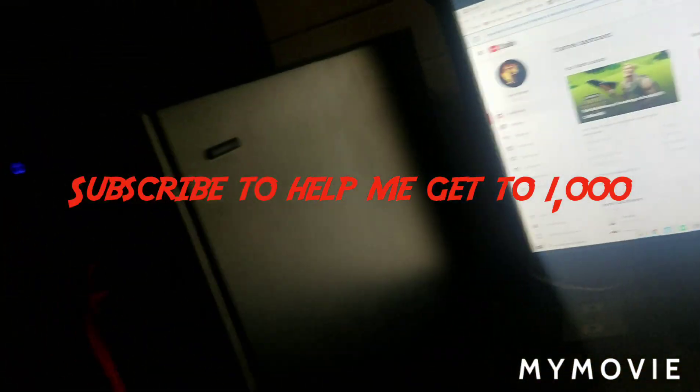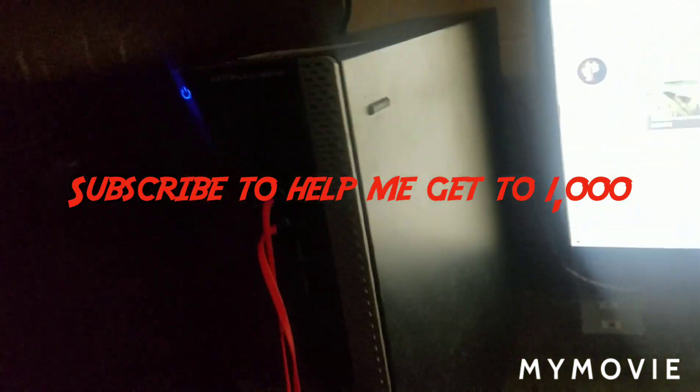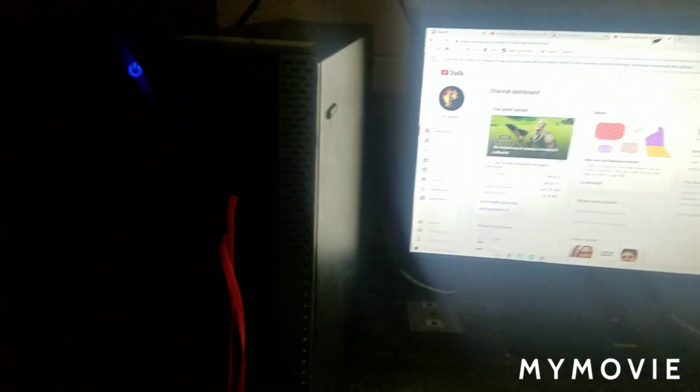So basically, I'm just gonna be showing you my computer. It's a beautiful thing right there. And my monitor, my gaming keyboard, my gaming mouse. So yeah, it's a mess. That's it.